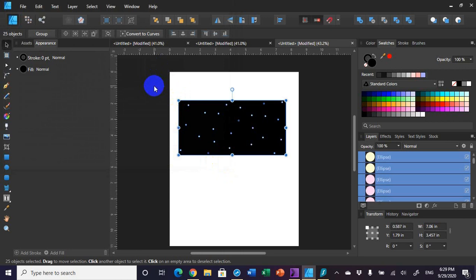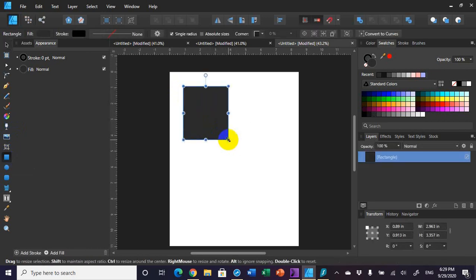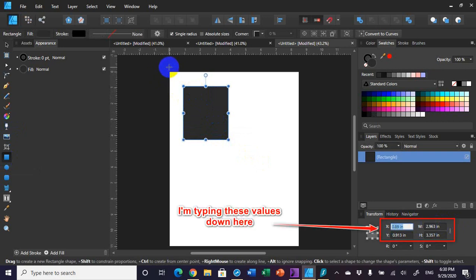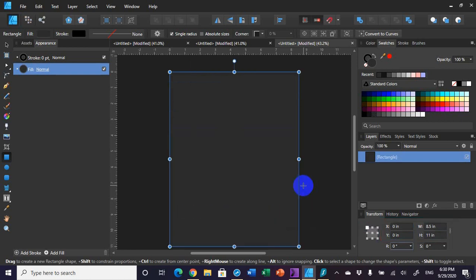Now I'll delete that off the page. After saving the bitmap, draw any size rectangle on the page, then manually type in the coordinates. I want the X and Y to start at 0,0 — the top of the page. My page size is 8.5 by 11 inches, so I'll type that in. Now my rectangle covers the entire page, which is exactly what I want.